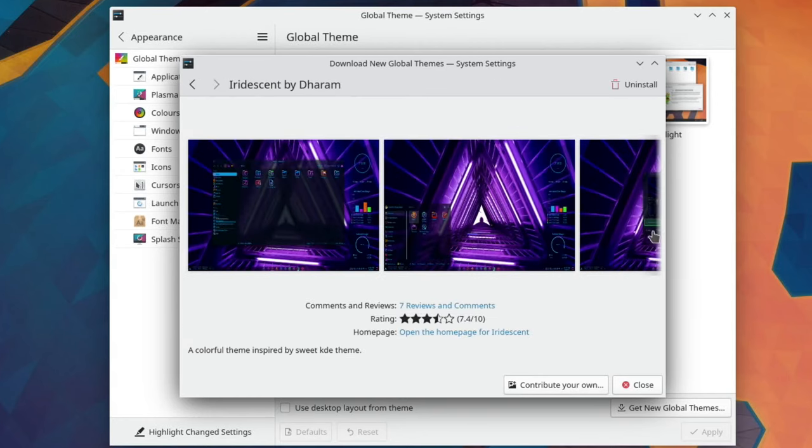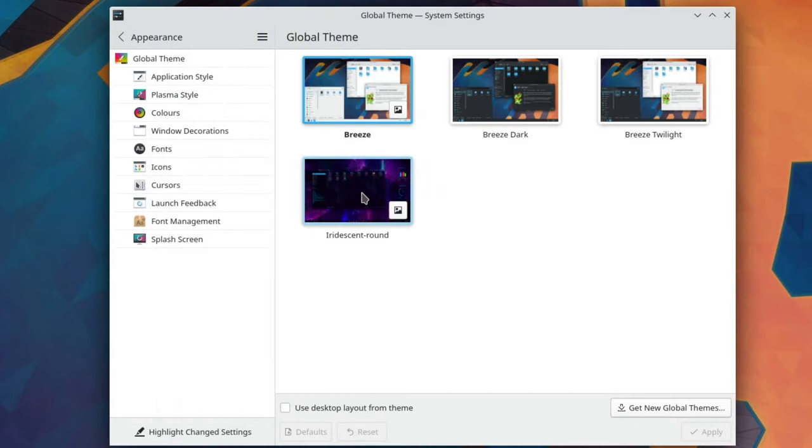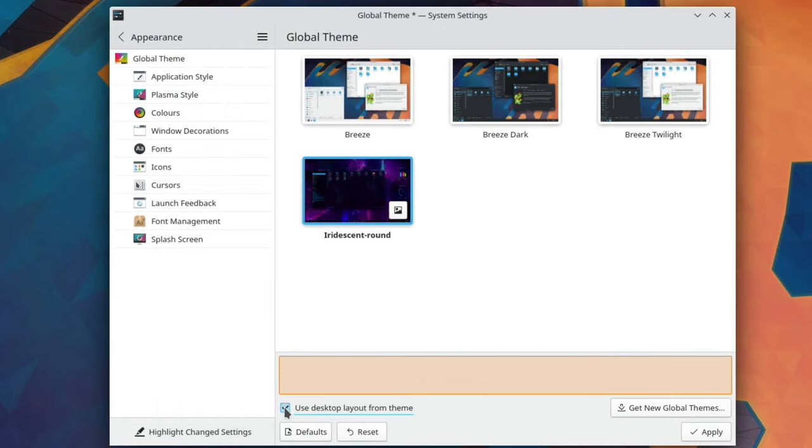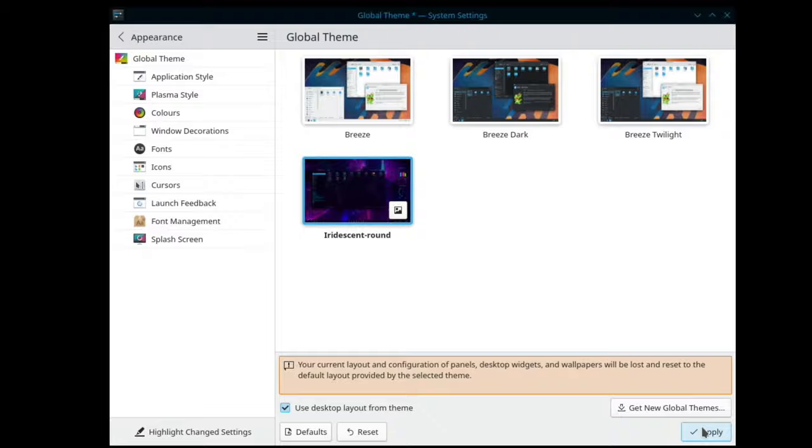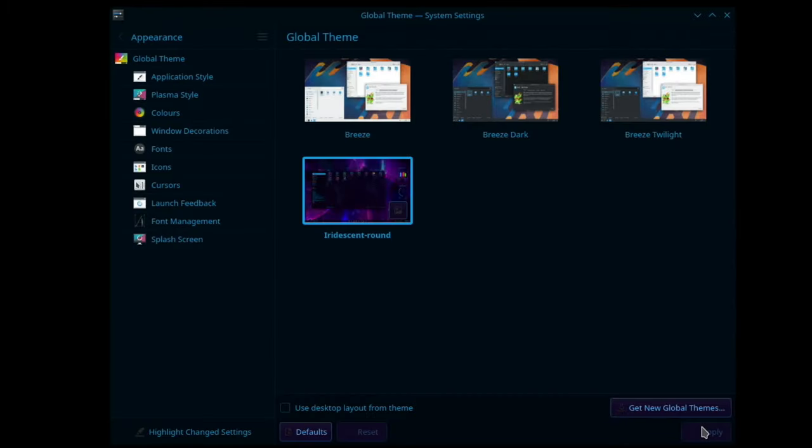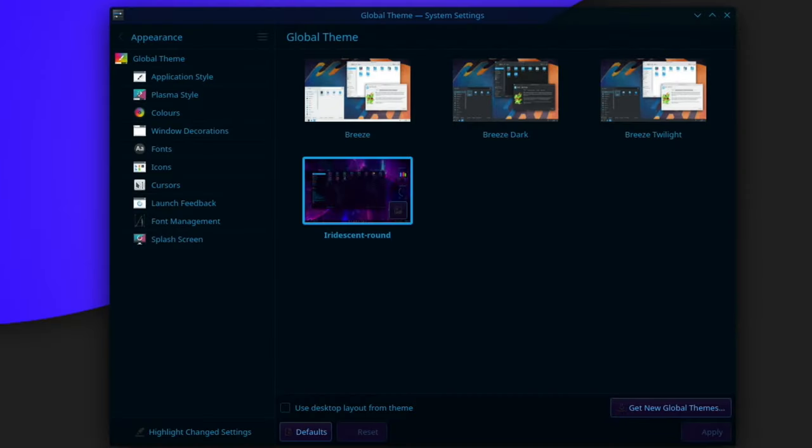Okay, so that looks like it's there. So we can pick it. Use desktop layout from theme. And apply. It hasn't updated these yet. But it will probably quite soon.